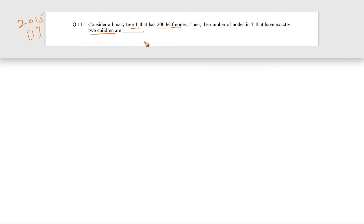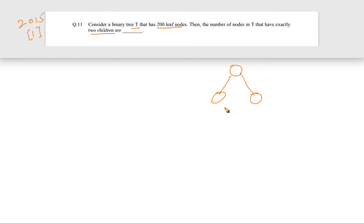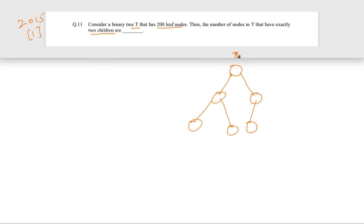In another paper the same question came, and there I have explained it in detail — actually 20 leaf nodes were there and the question was exactly the same. But I will again solve it here briefly. In any binary tree T, there can only be three types of nodes.